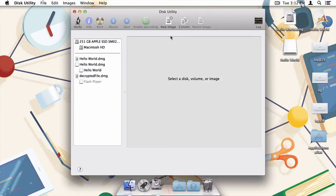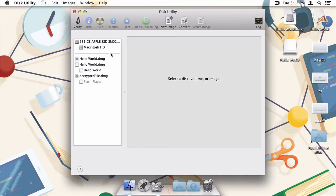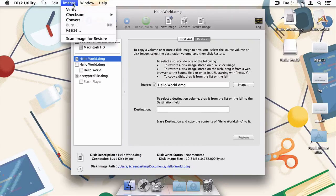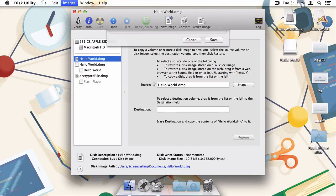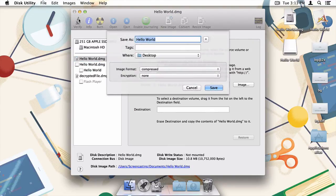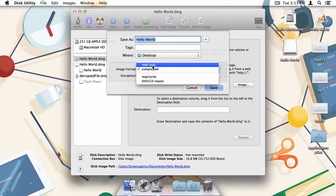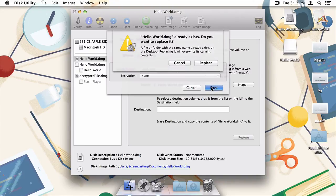With the Hello World image selected in the disk utility sidebar, I'm then going to move back up to the menu bar, press Images, and then Convert. Here we're given the option to save the disk image again. This time, however, we're going to choose Read Only as the image format. I'll do that, and then press save.